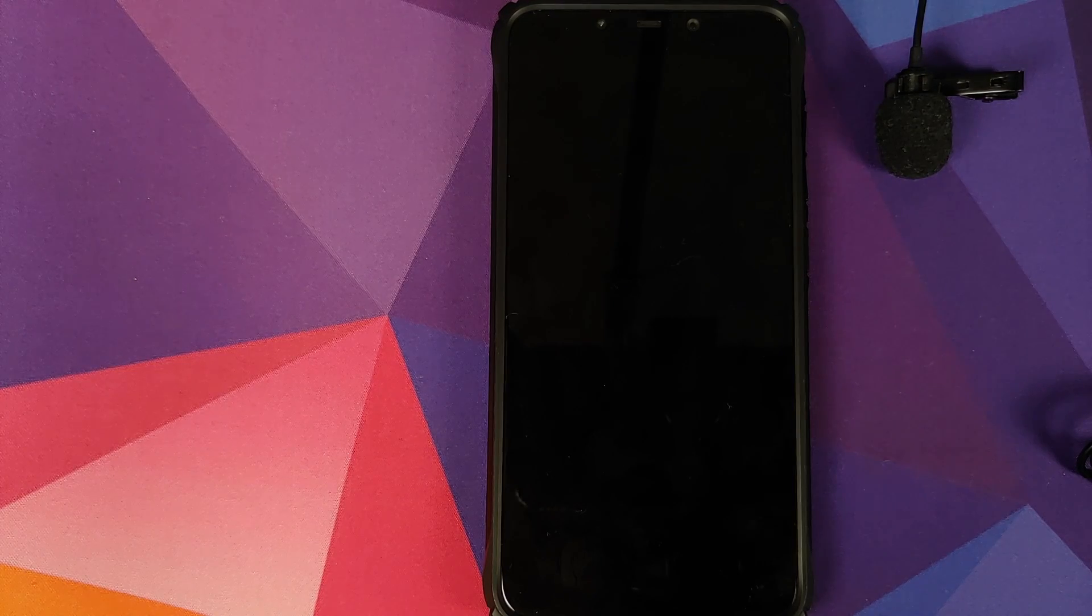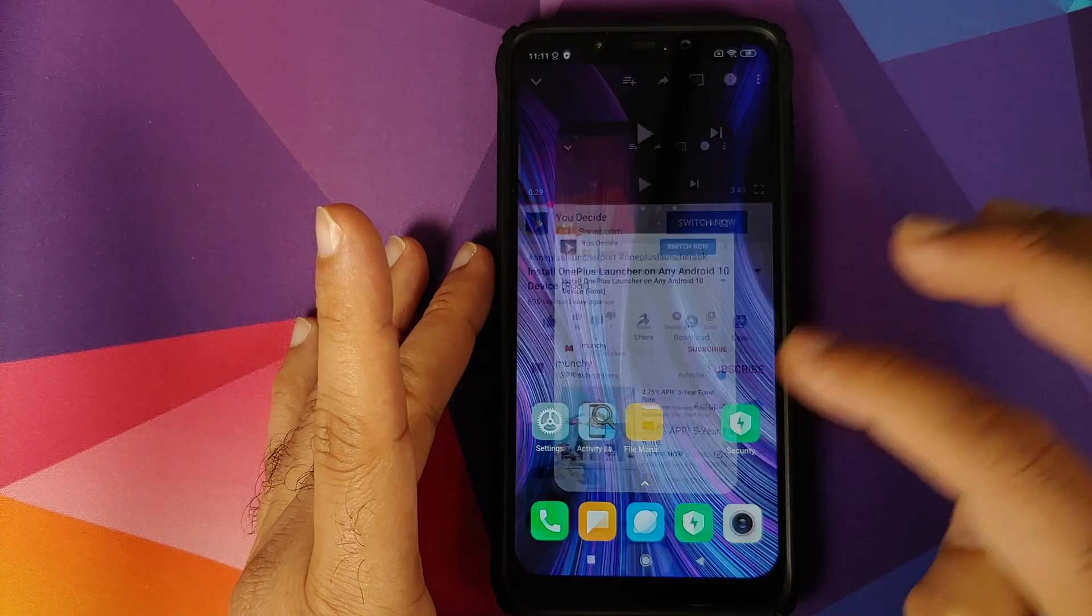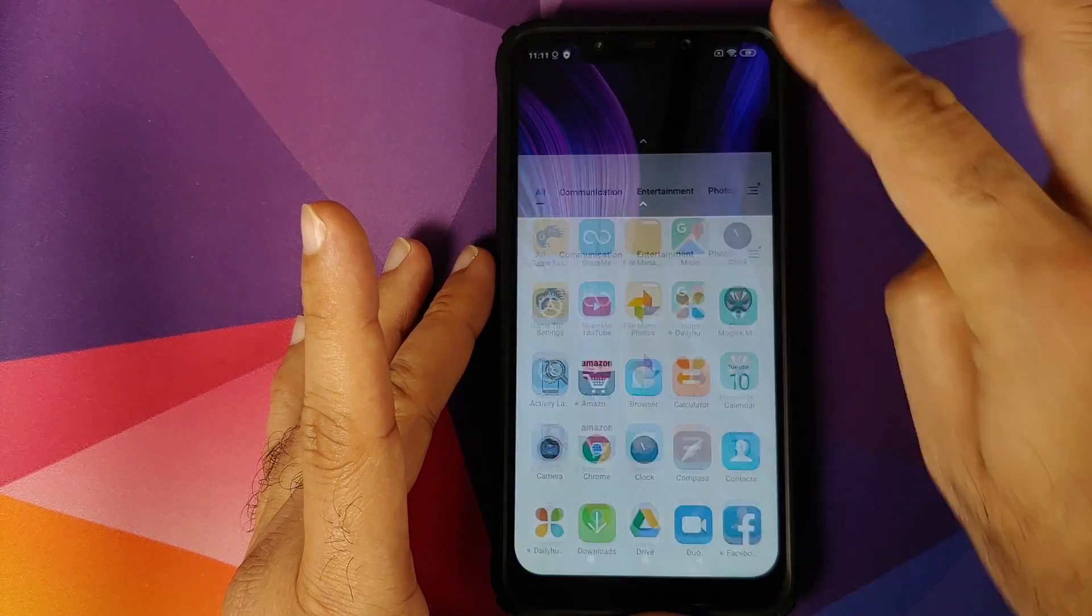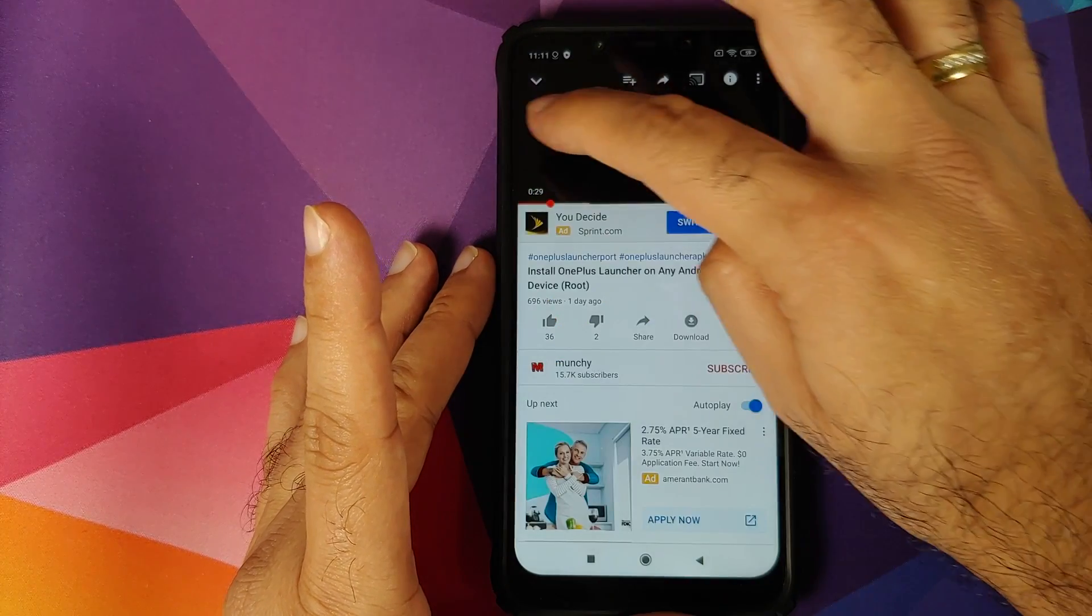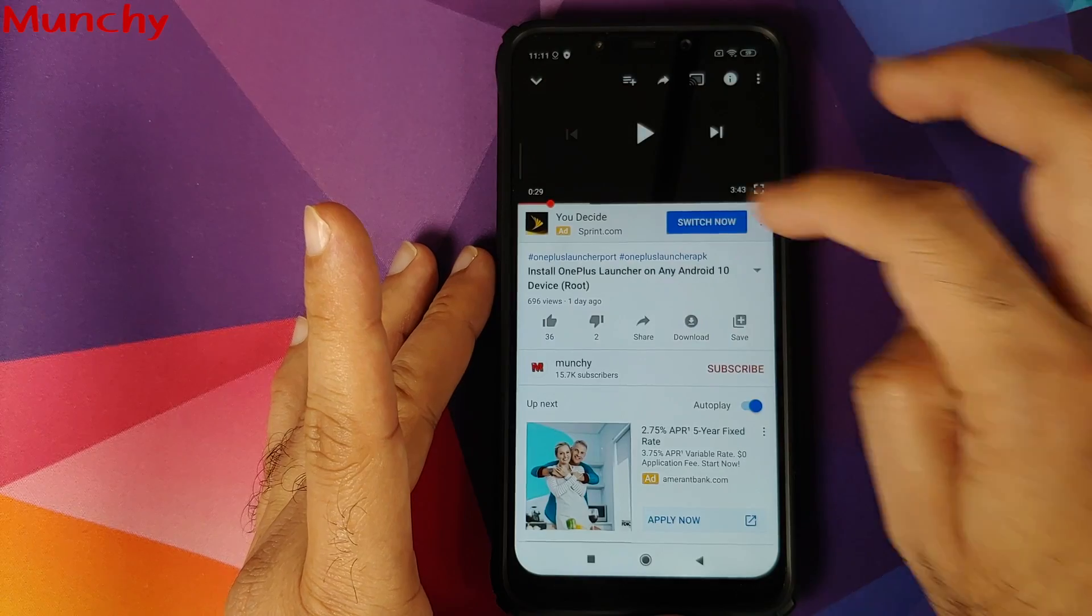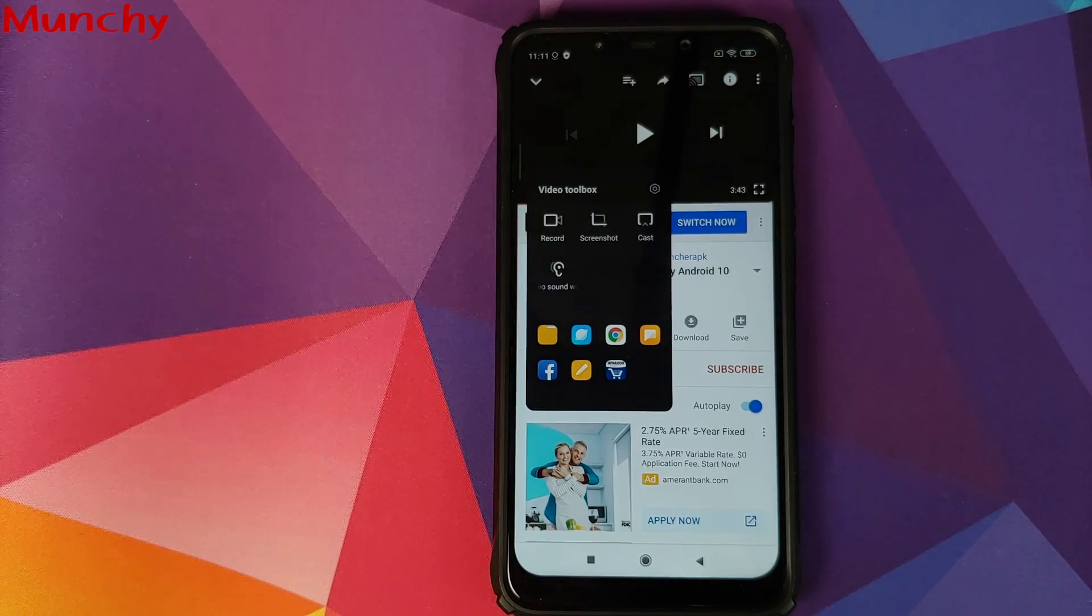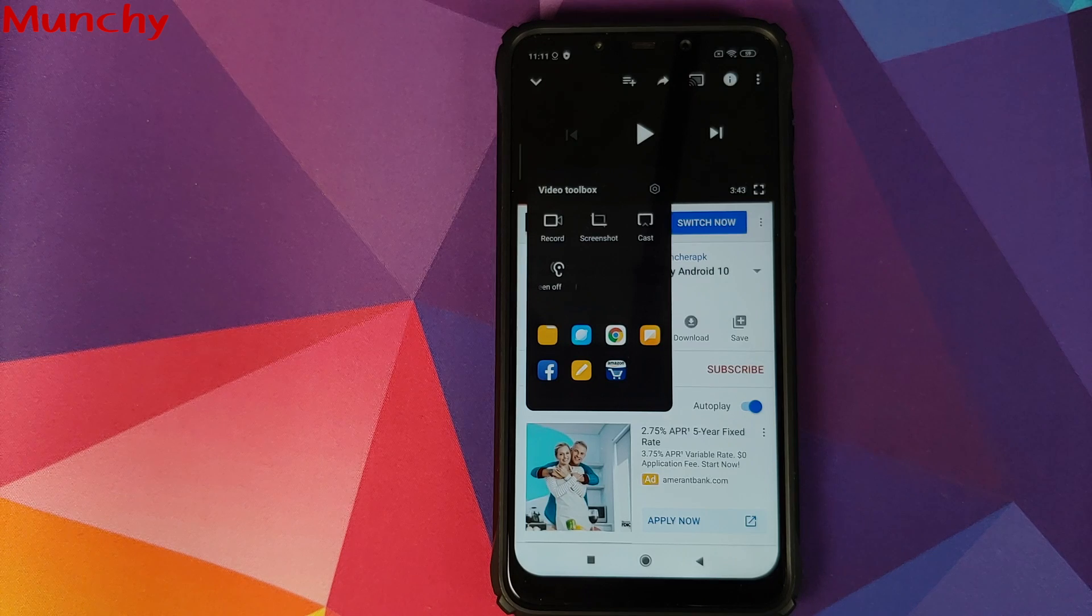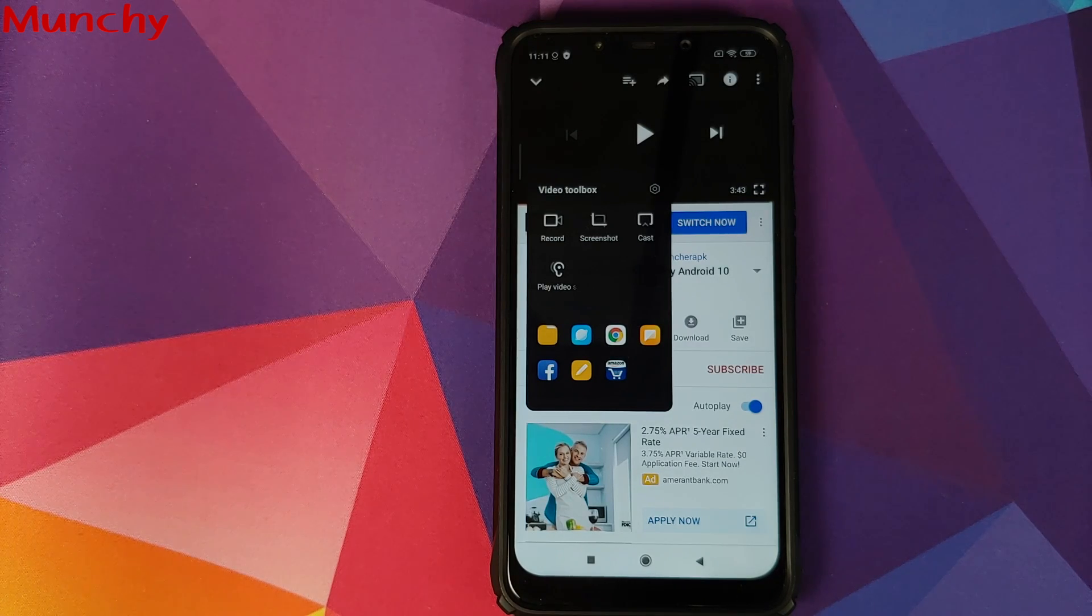So there it is peeps, that is how you enable video toolbox on your MIUI 11 device without having to root it. And that will do it for this video. Hope my video helped you. Likes, shares, and subscribes are appreciated. Feedback and comments more than welcome. See you when I see you.